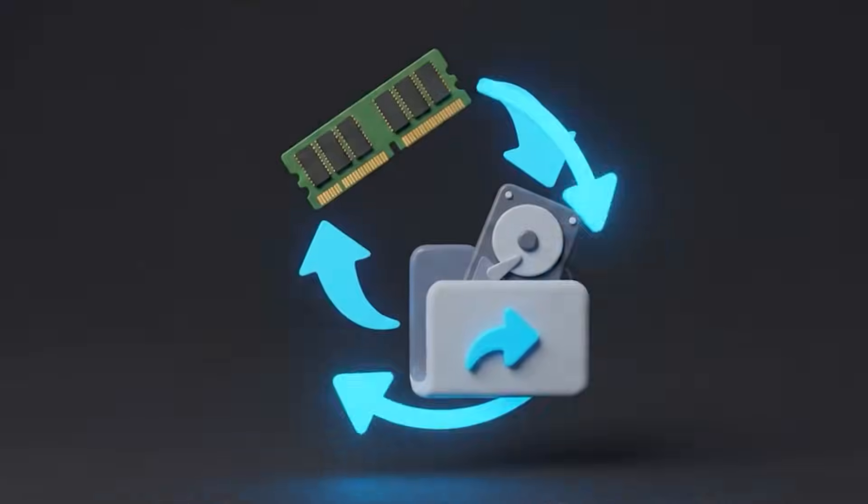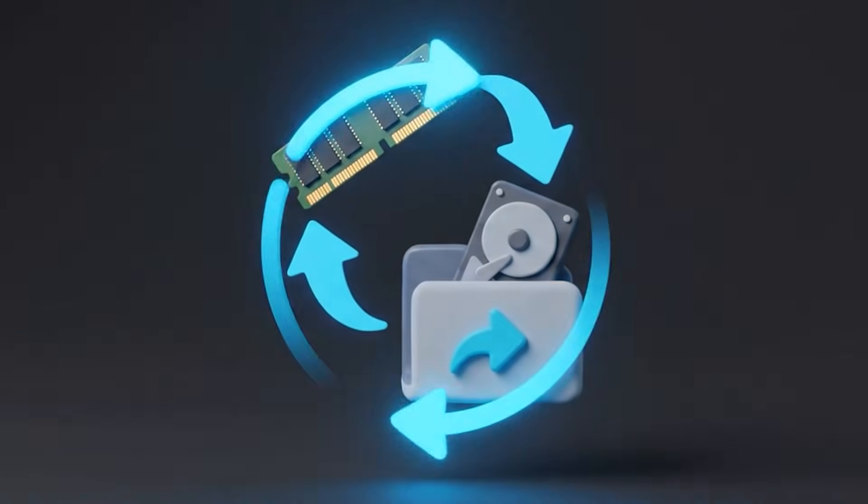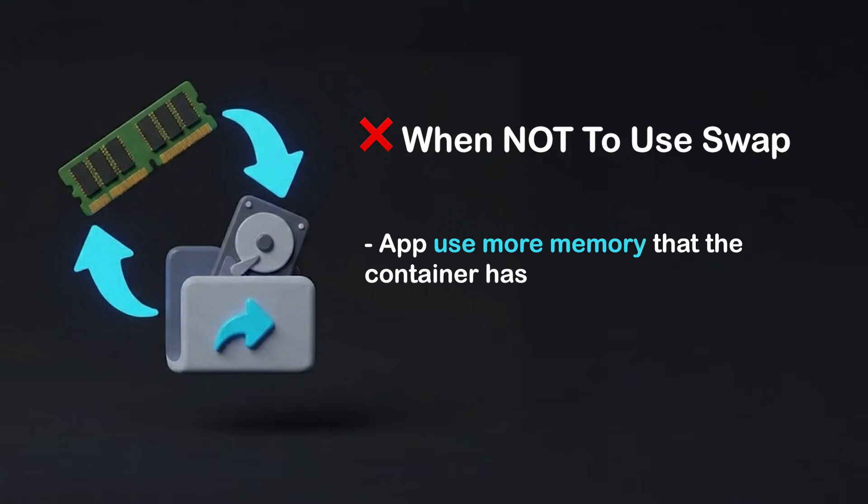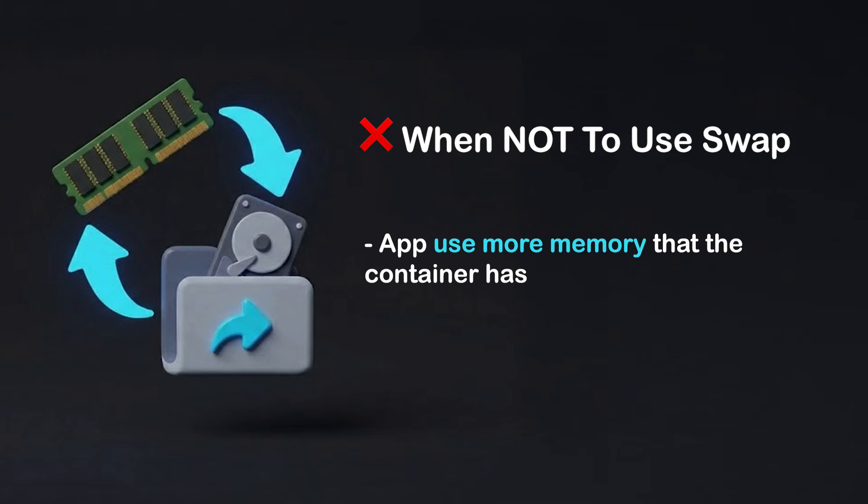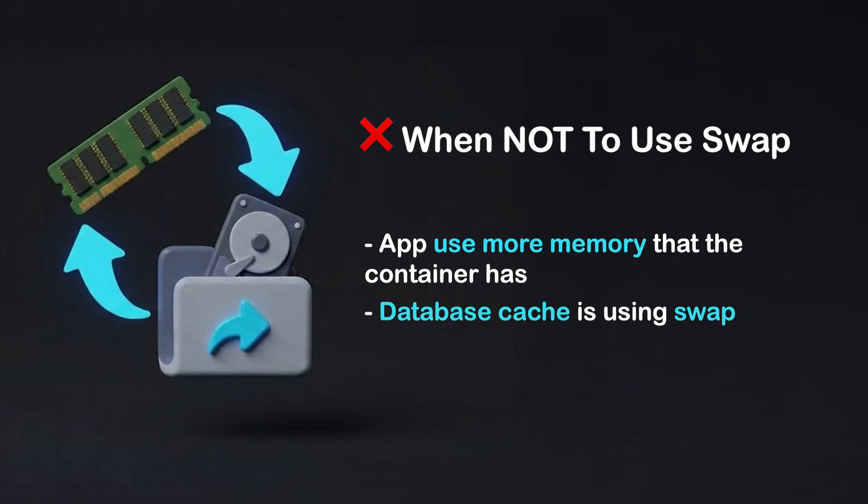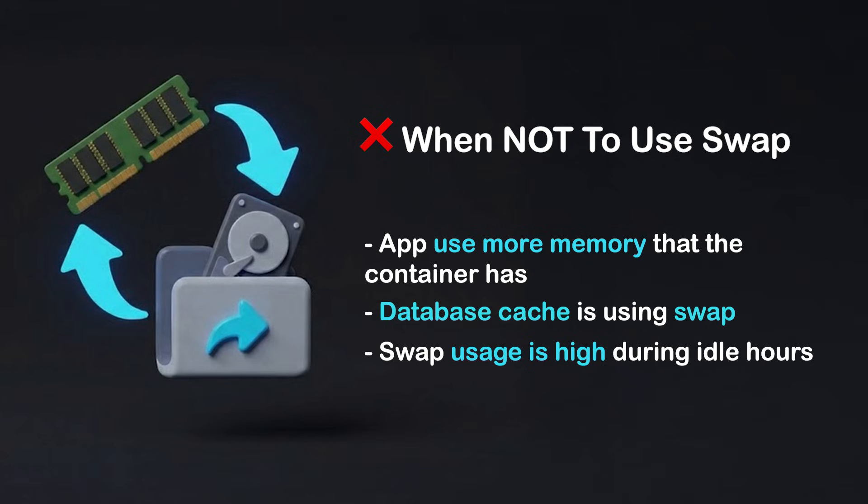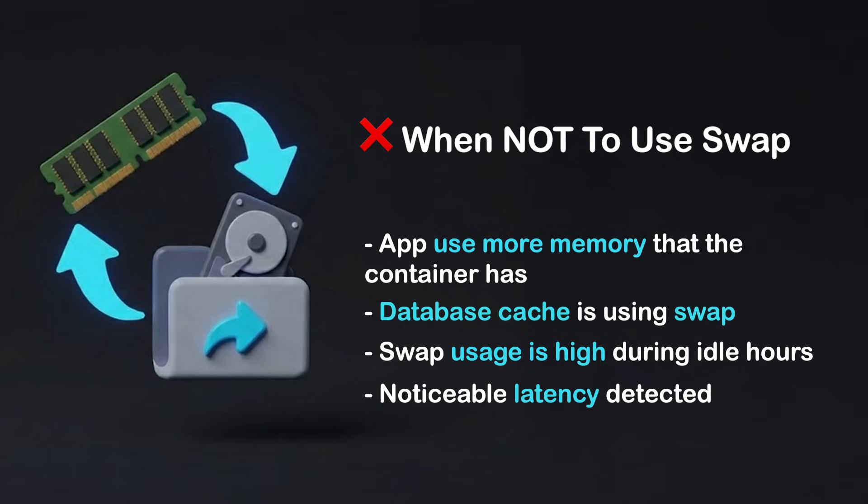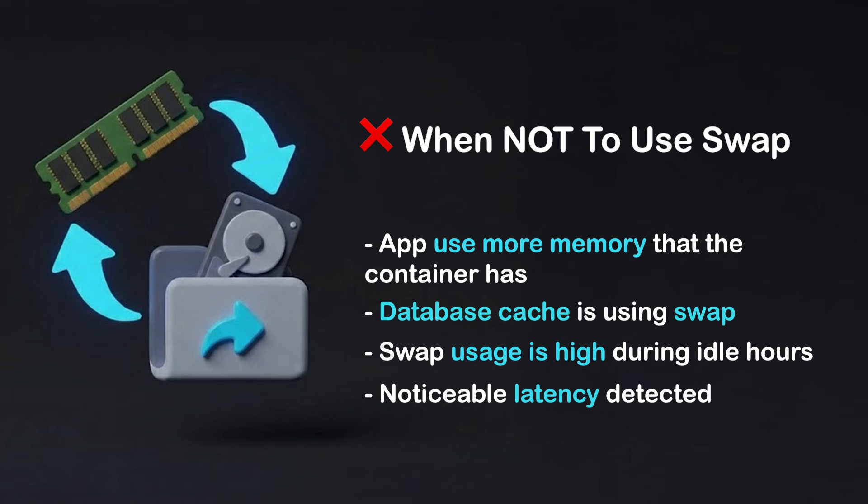The machine will become sluggish because it keeps shuffling data between RAM and disk constantly. This can hurt response times and make your server feel overloaded even if the traffic is normal. So you should not rely heavily on swap if your app uses more memory than the droplet has on a daily basis, or your database cache is paging into swap.